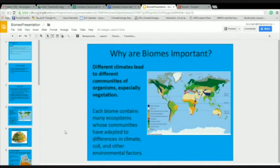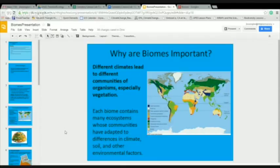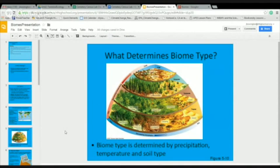Biomes are important because different climates lead to different communities of organisms, especially vegetation, which serves as the basis for the ecology of the ecosystem itself. Each of the nine biomes contains many ecosystems within it, and all communities in those ecosystems have adapted to the differences in climate, soil, and other environmental factors. A biome is determined by three things: precipitation, temperature, and soil type.